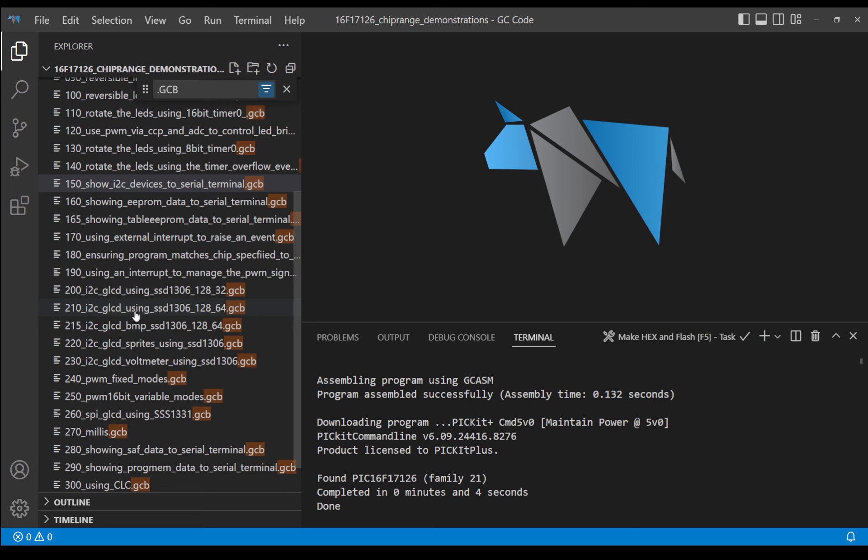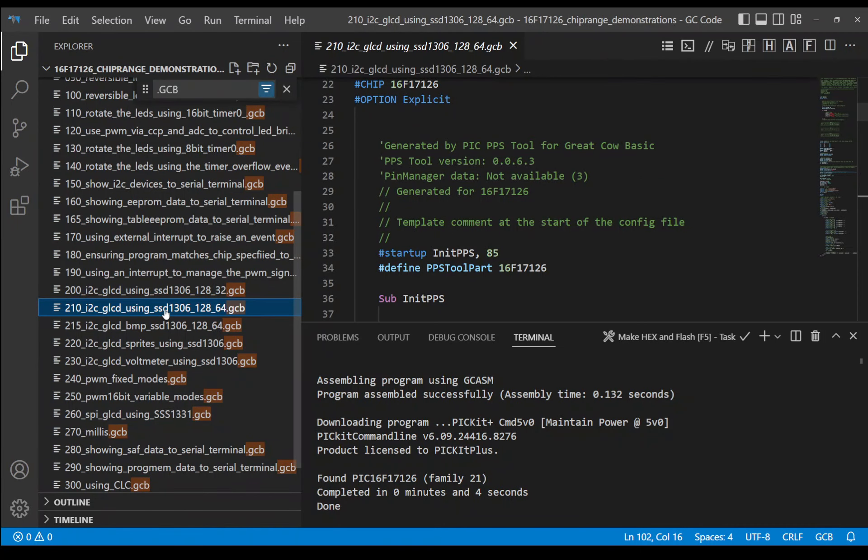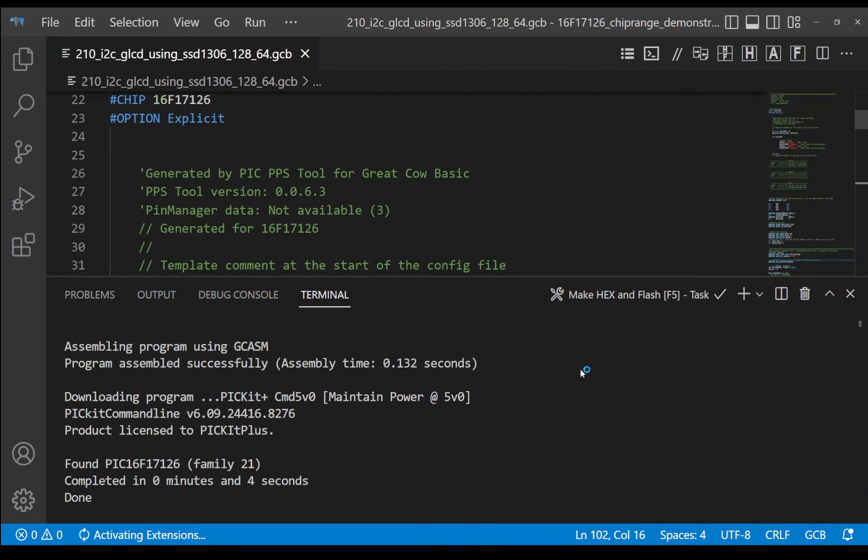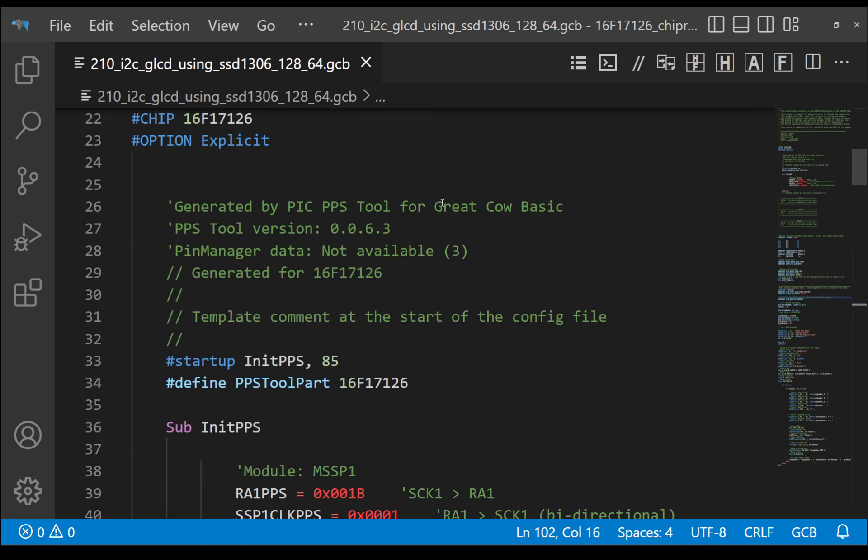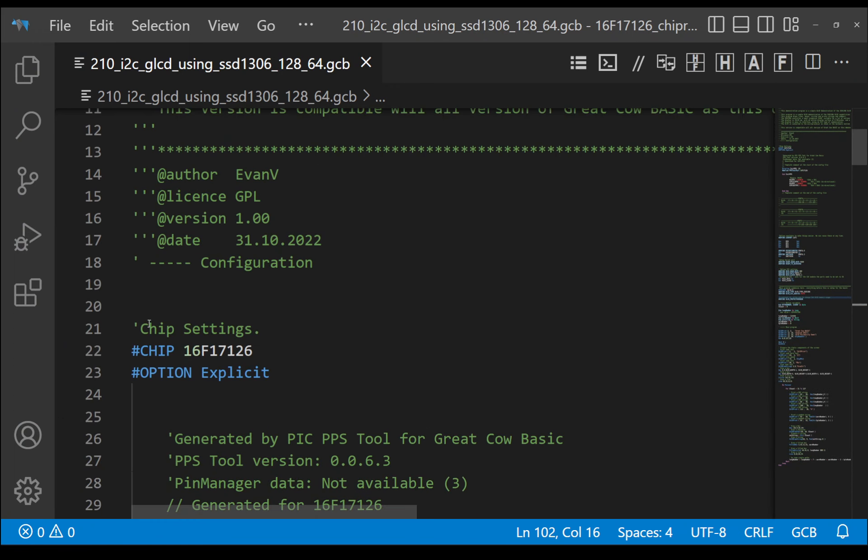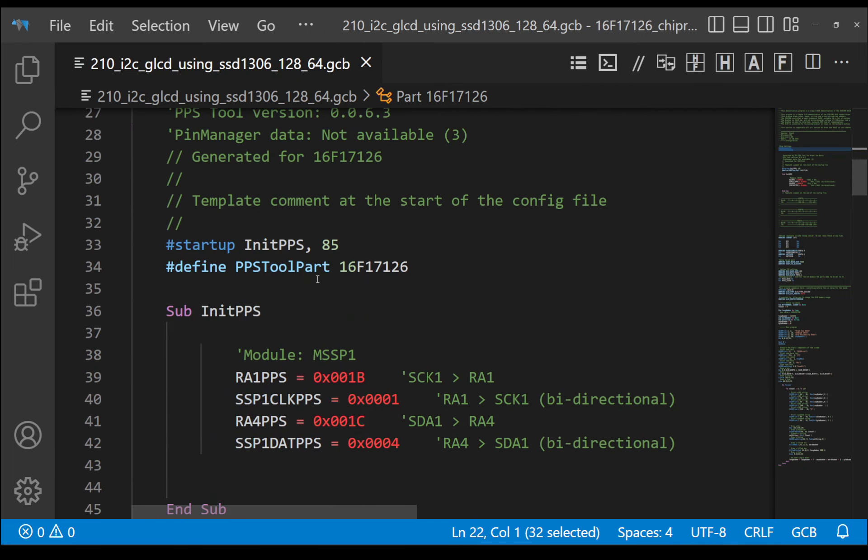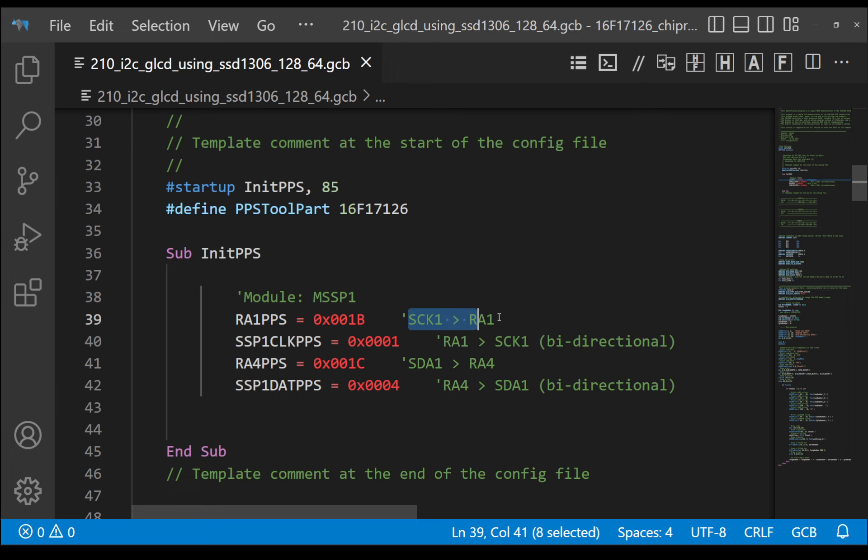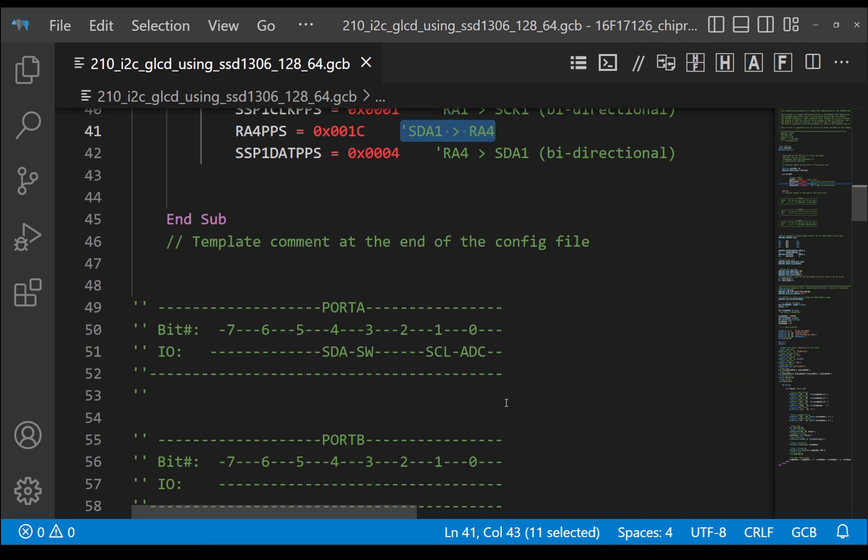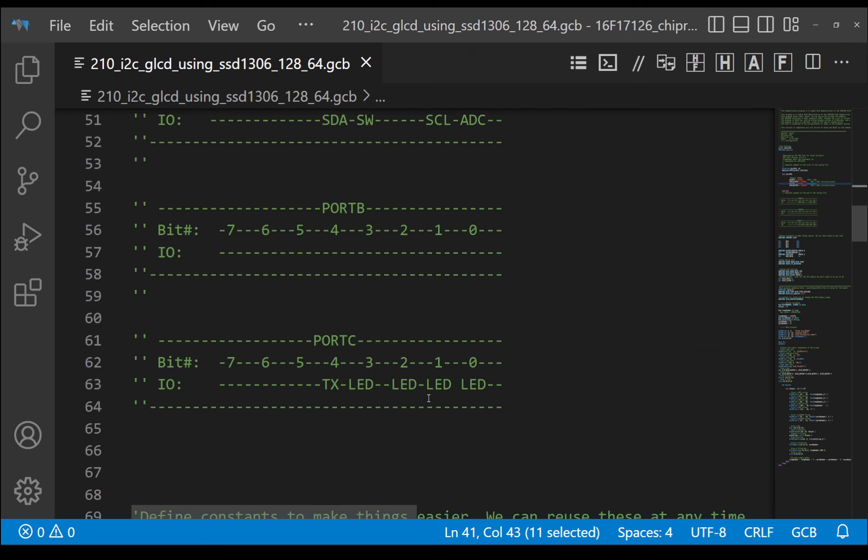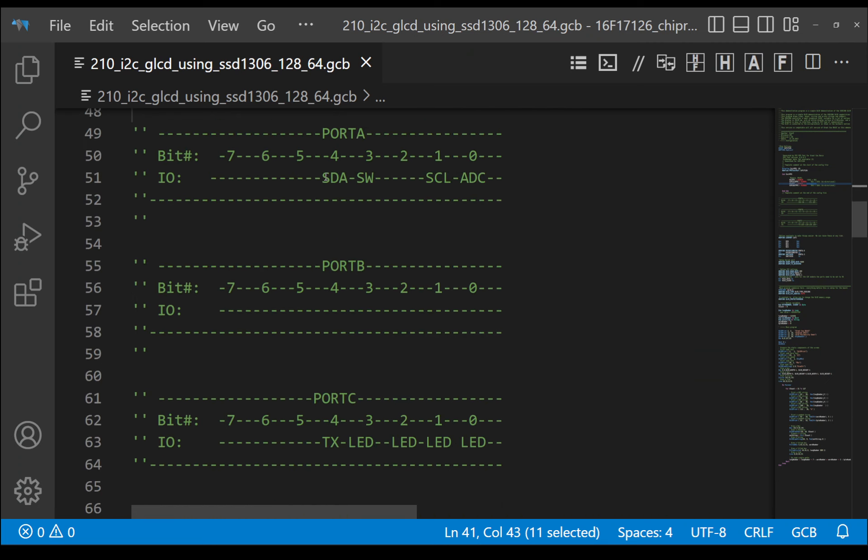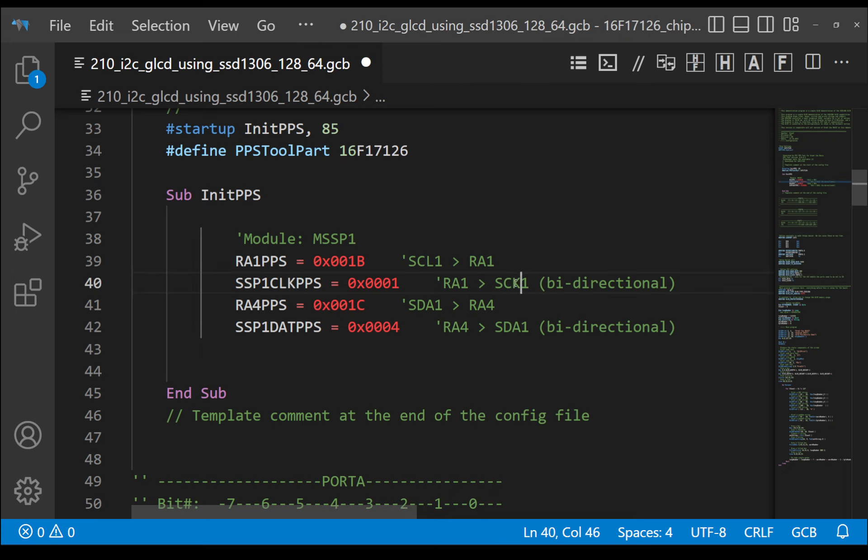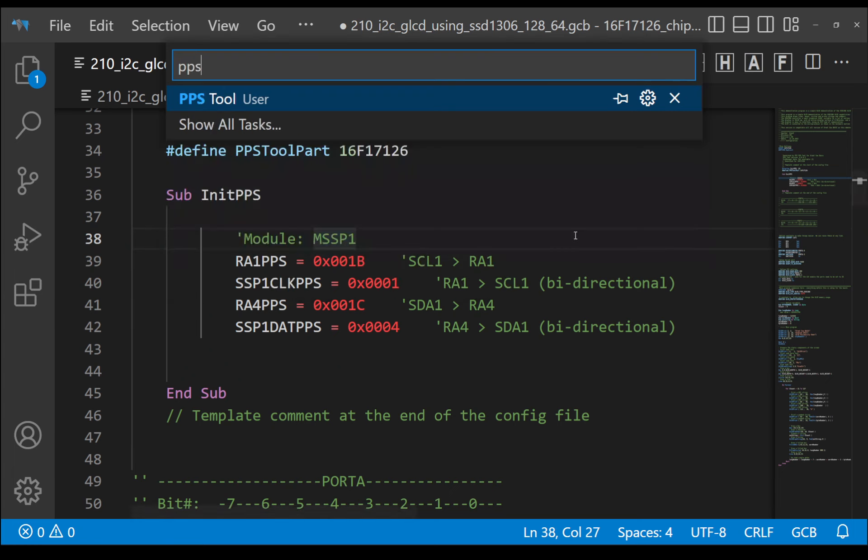What I'm now going to do is close out that particular demonstration and go down to 210. Using GLCD using the SSD 1306. I'm using a 1306 with the parameters of 128 pixels by 64 pixels. So I open it up and close down the explorer and we'll walk the code to see that before you understand it. Well, guess what? We've got hash chip and option explicit. We know that. We have the PPS and the PPS must be working because it worked in the demonstration for discovery. But in recap, we've got the SDK on RA1 and the SDA on RA4. Oh, you know that because we've got a little demo.